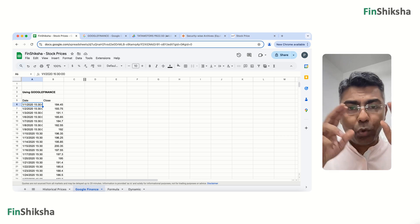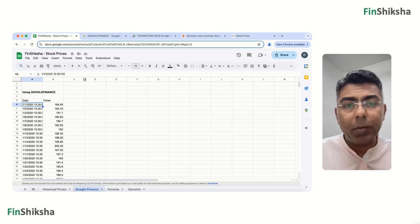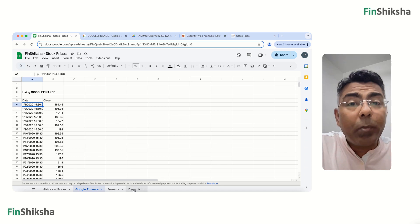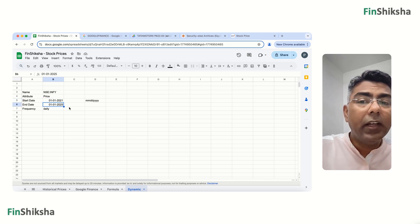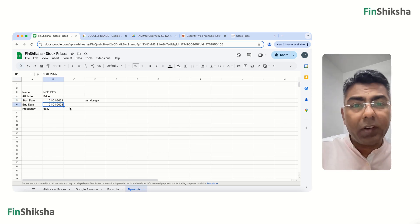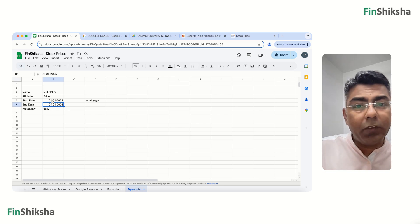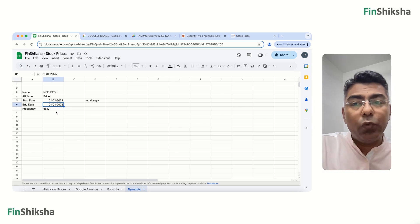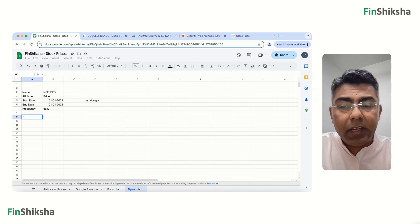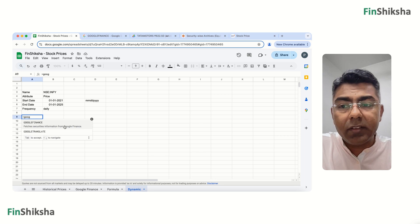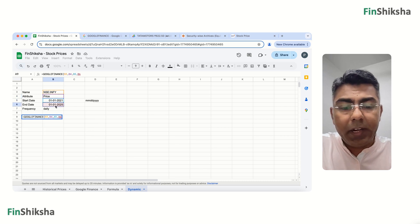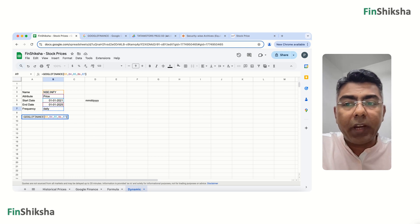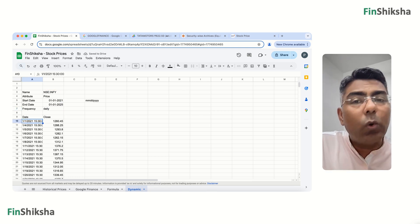To make the formula dynamic, you can put the inputs into individual cells — for example, a ticker cell, a start date cell, and an end date cell. The date format must be MM/DD/YYYY — so 01 for month, 01 for day, then 2021. Then write the GOOGLEFINANCE formula and link these cells as parameters: ticker, price, start date, end date, daily. Close the bracket and press Enter to get the data.